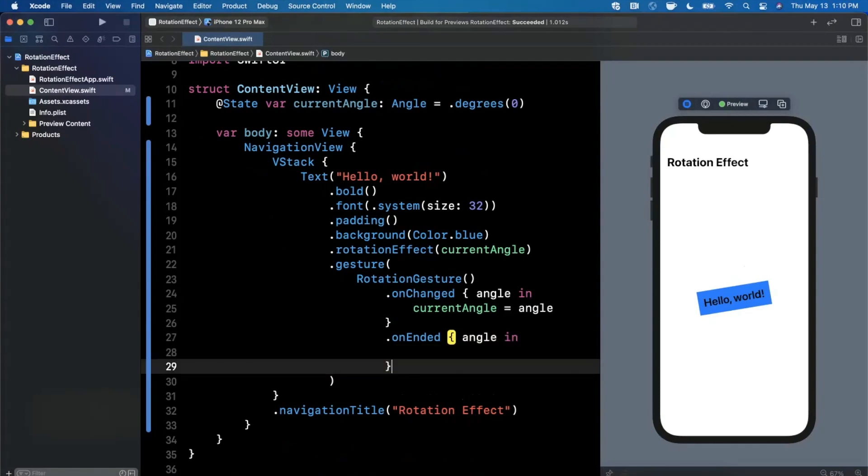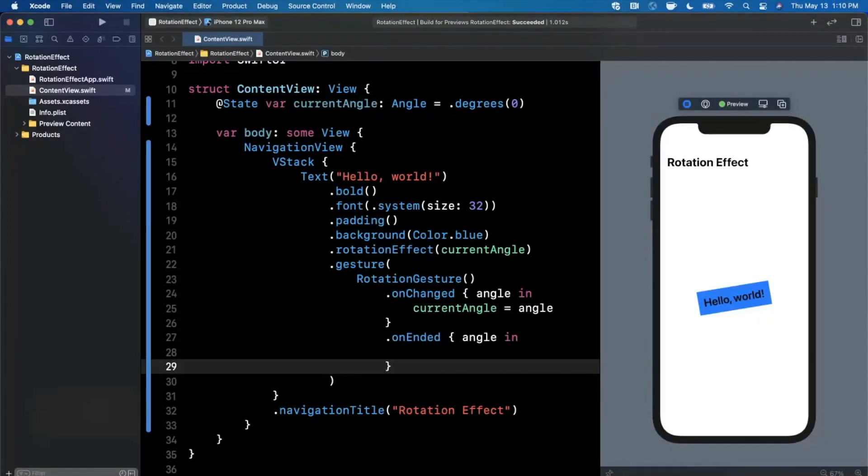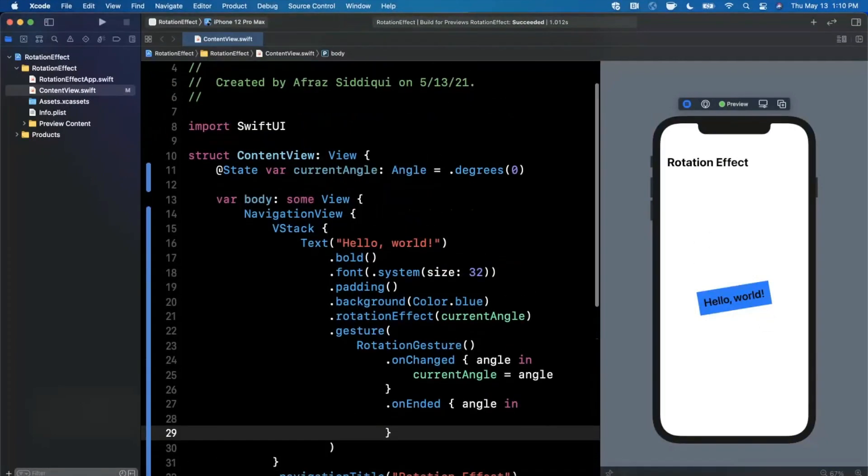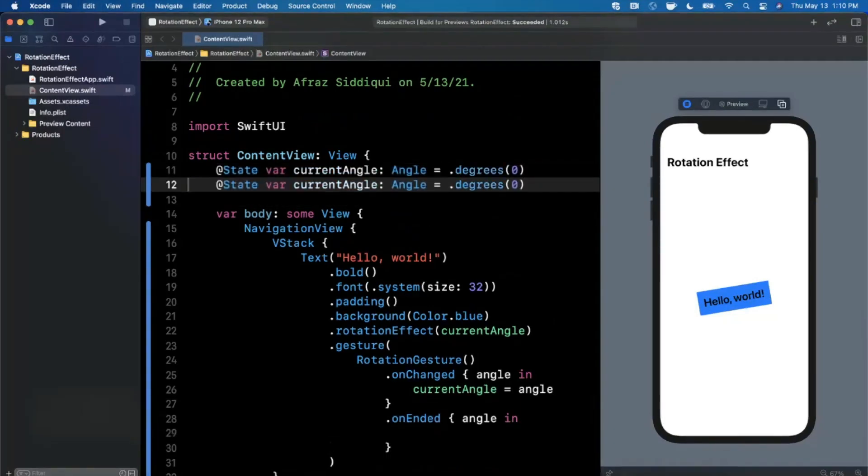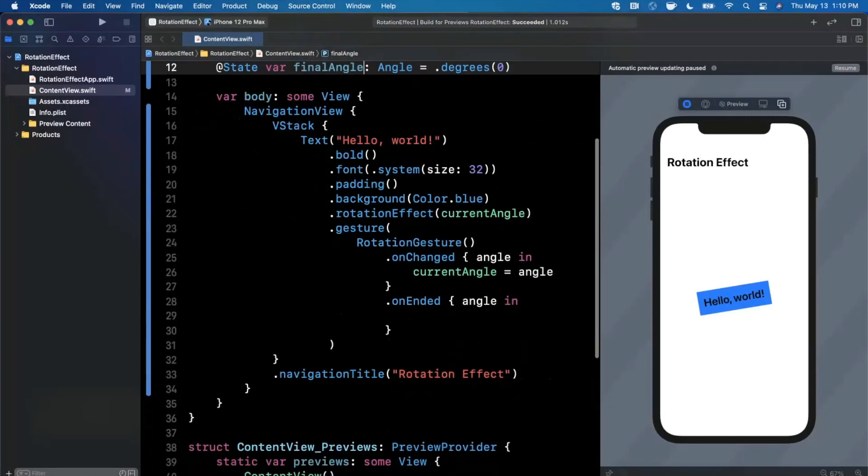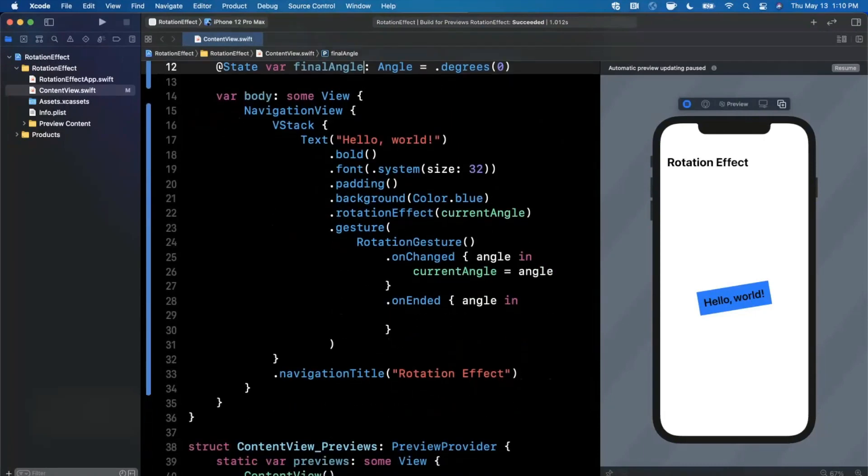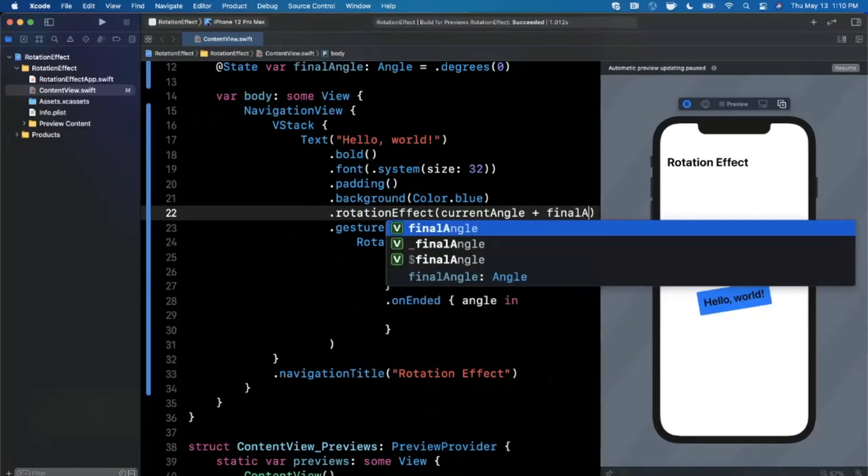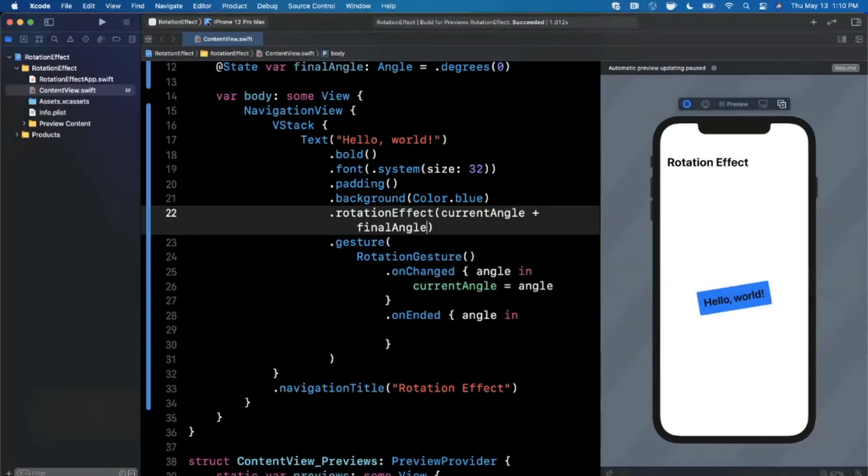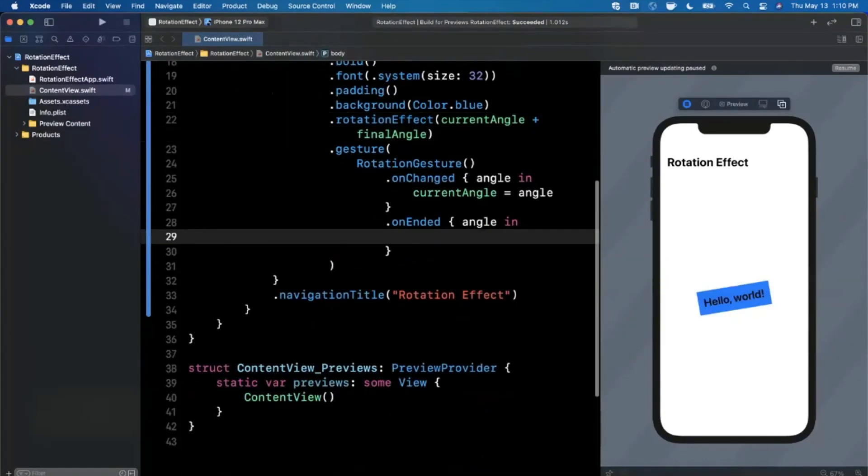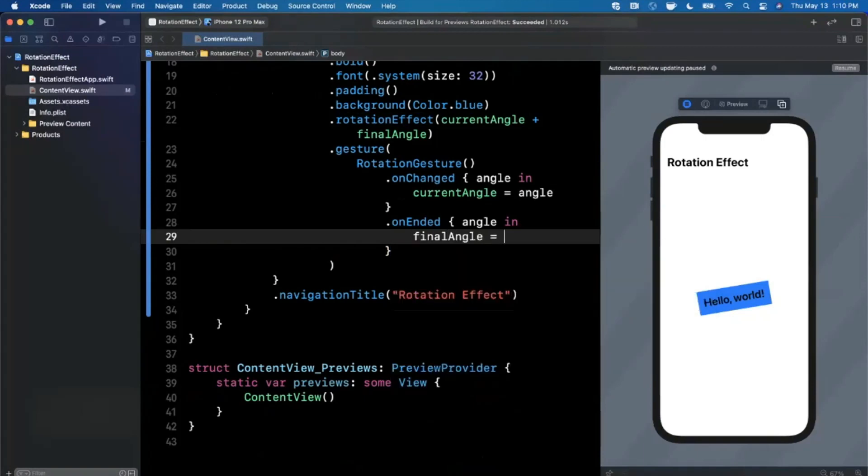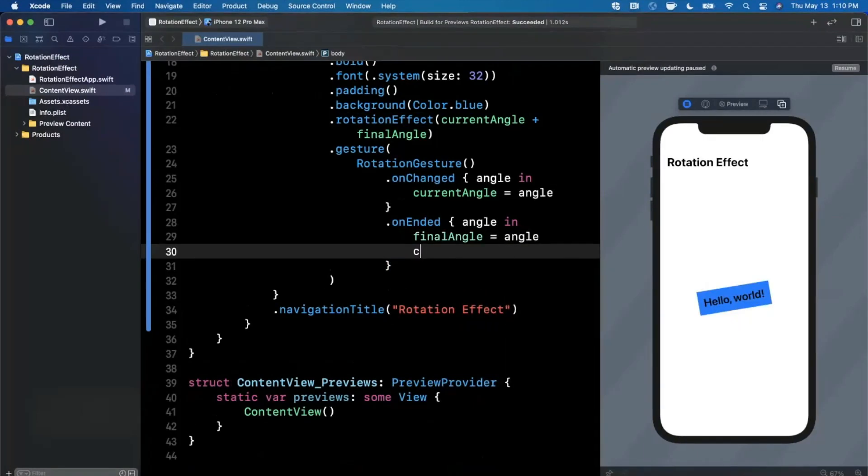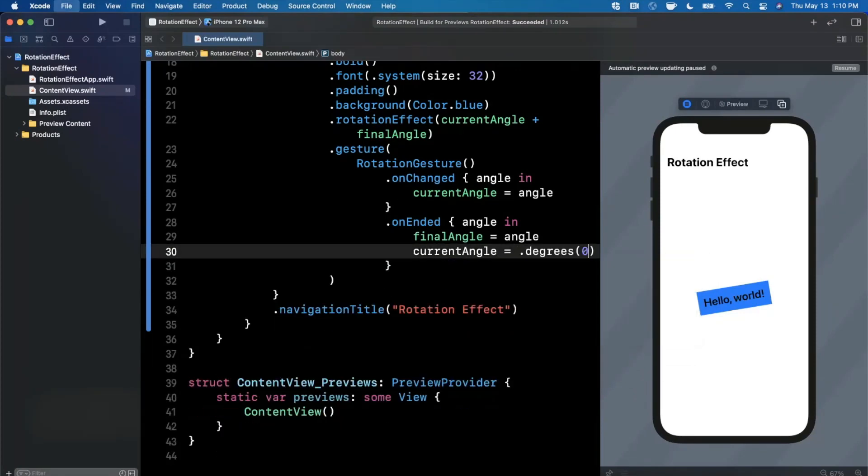Basically what we want to do on on ended, because this rotation is correct, but when we start doing this again it's going to basically start the rotation from the zero angle starting point. So we want another state in here and this one I'm going to say is our final angle. Final angle will also be zero by default and inside of this we're going to say take current angle and add in the final angle. Once our on ended occurs here we can say our final angle is angle and we can take our current angle and assign that to be zero, which in reality should be degrees of zero.